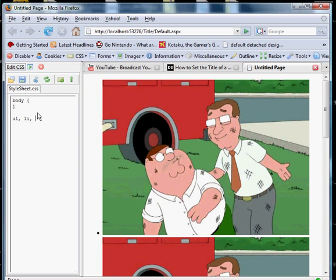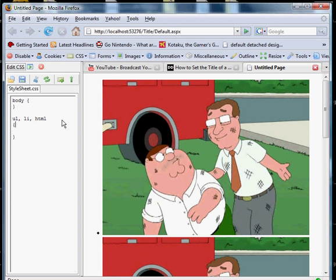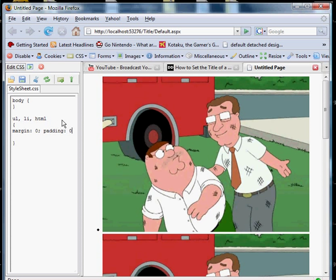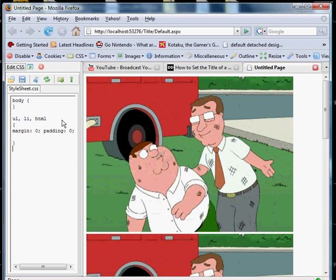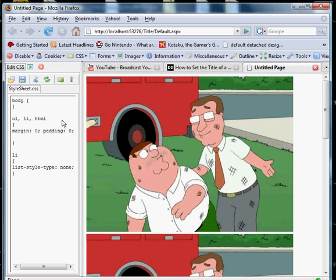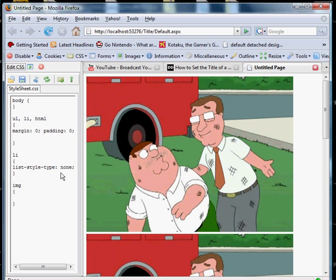I'm going to zero out the margins and we don't want any bullets on the list. And I'm working in somewhat of a general way, but obviously you'd want to have a little more specificity so you're not affecting all of your unordered lists and all of your images. So you'd want to add some ID or class tags.